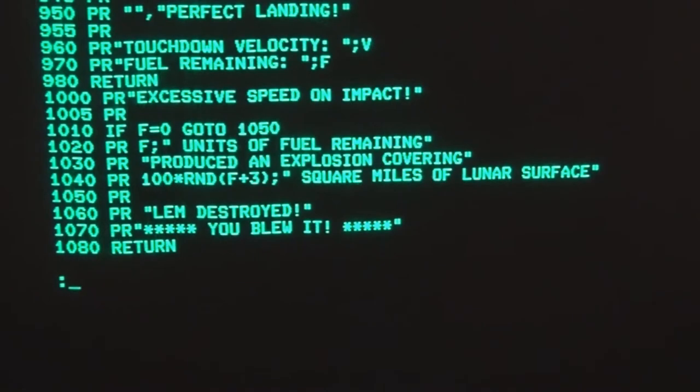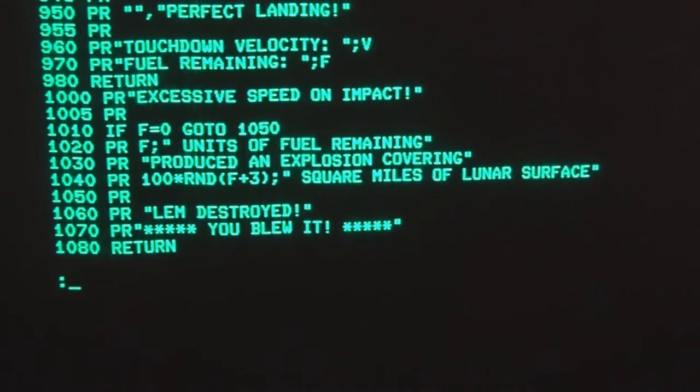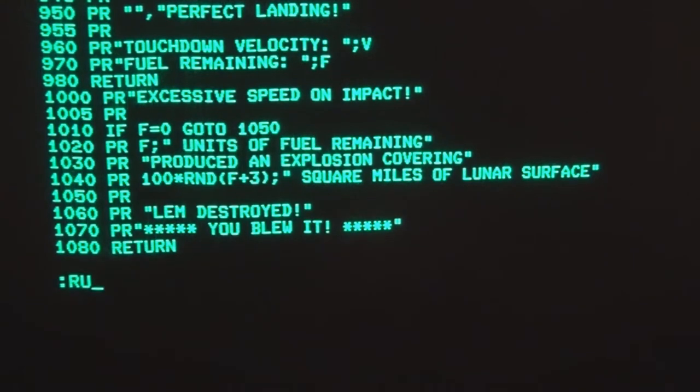All right, so I've got the program entered and running, and this is a simulation of landing the LEM on the lunar surface on the moon. So if we type and run here.